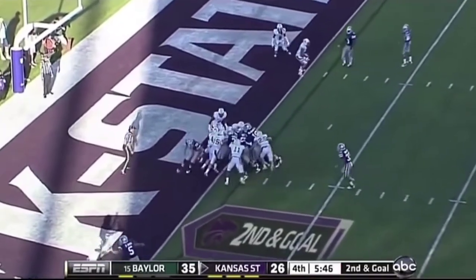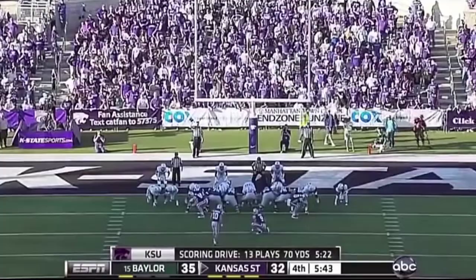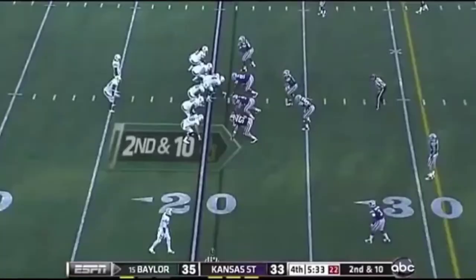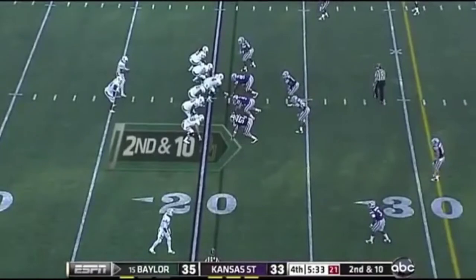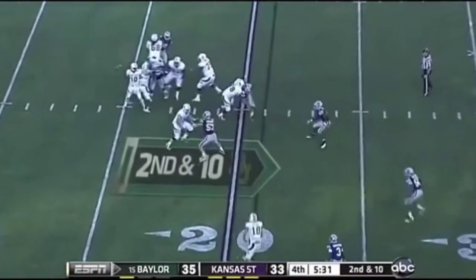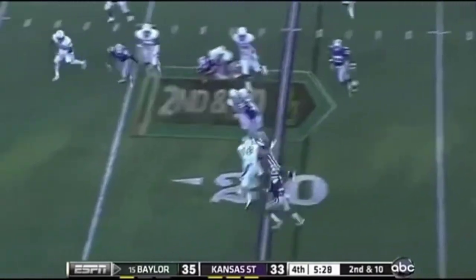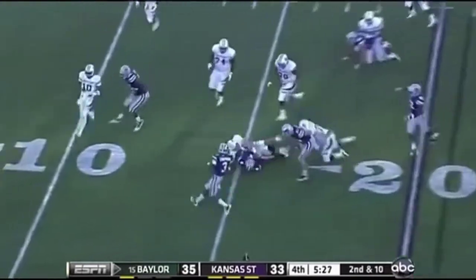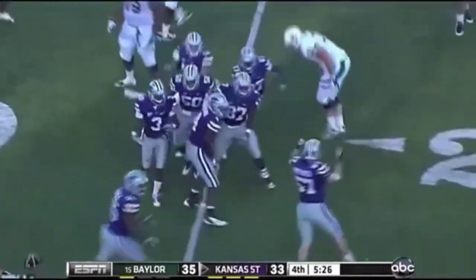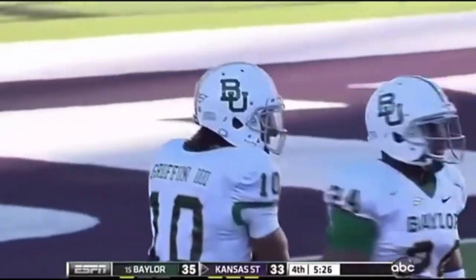They'll try and sneak it on second and goal. The pile moves — he's in! To make it a two-point game. And he's got it! And throw it again — interception! Bobby Brown — hold on, caught by Arthur Brown! The first interception of the season thrown by Robert Griffin.